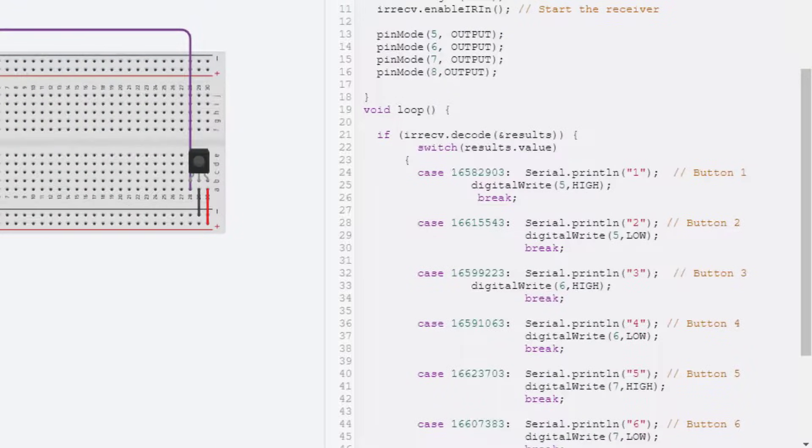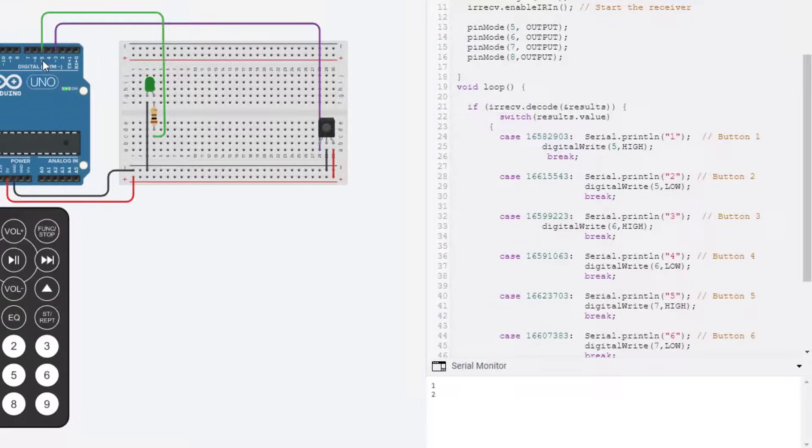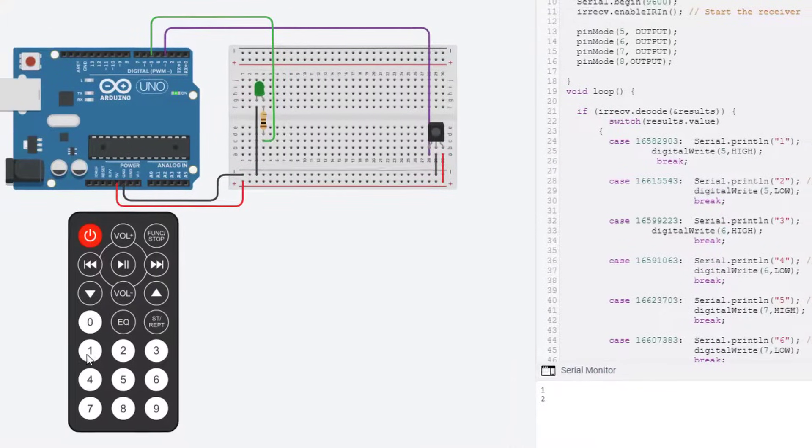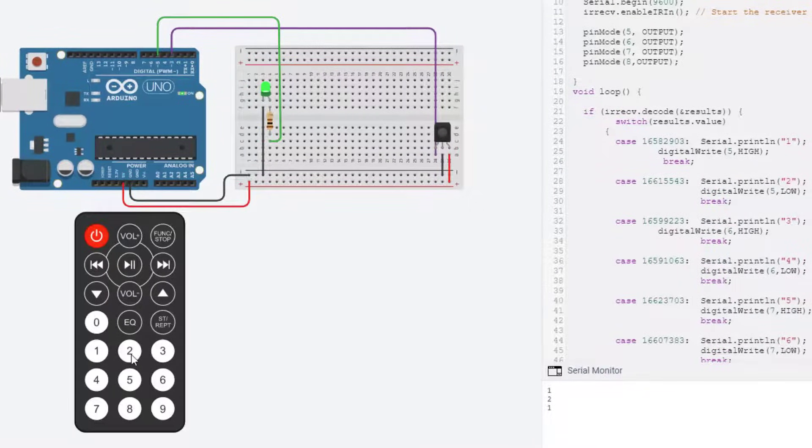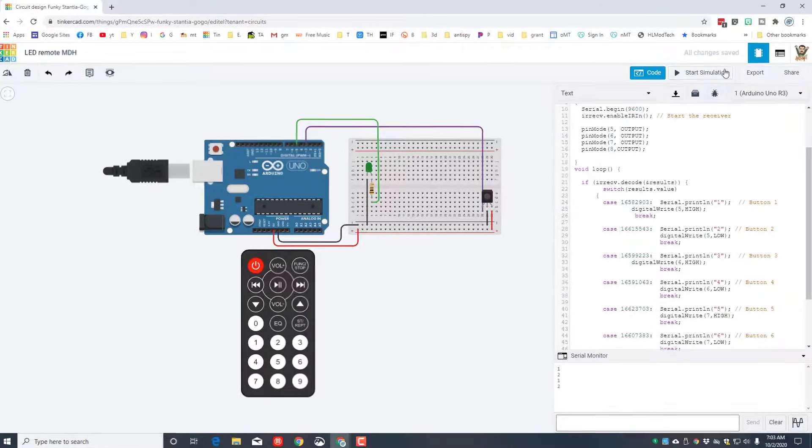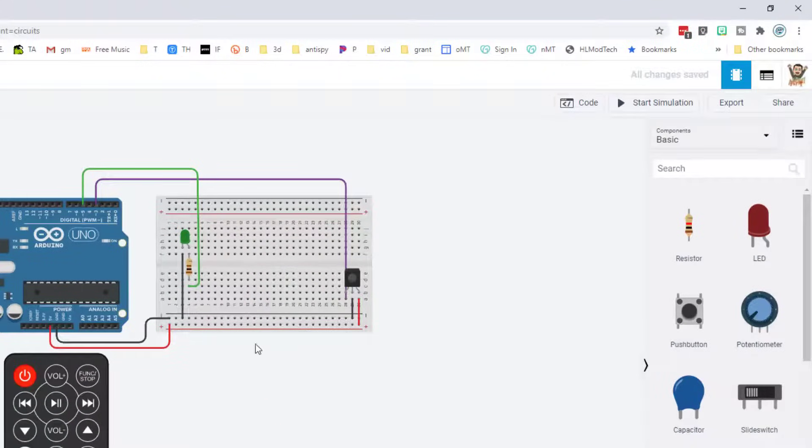Digital write number five high—see how it's connected to pin five. Digital write number five low, that turned it off. That is how your remote control works.